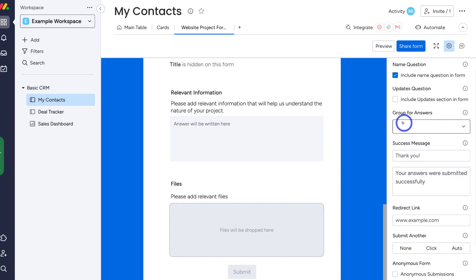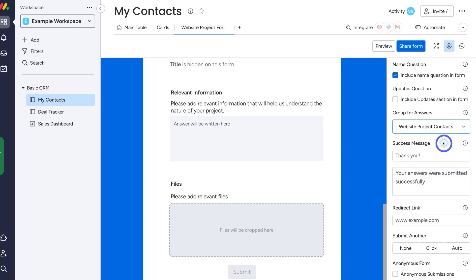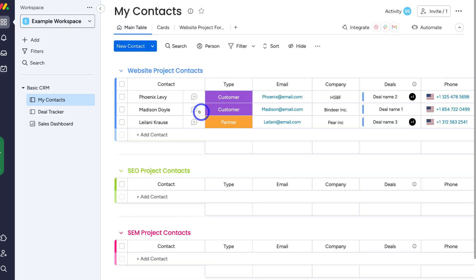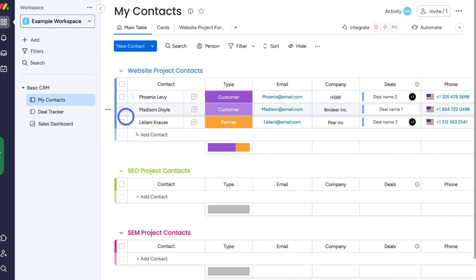Then come down to 'group answers' — this is where you decide where the submitted information goes. For us, we want it to go inside our website project contacts. So navigating over to main table, we want the information from the form to appear there, collecting all our contacts from this form.